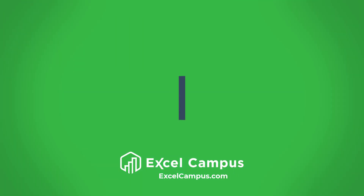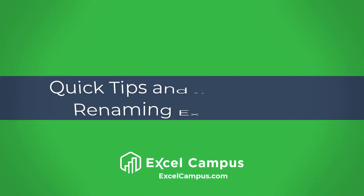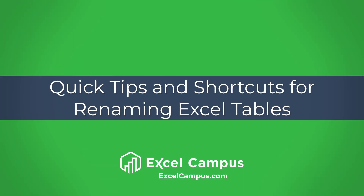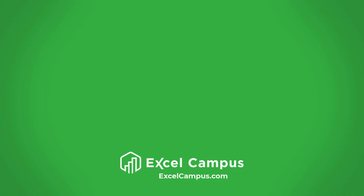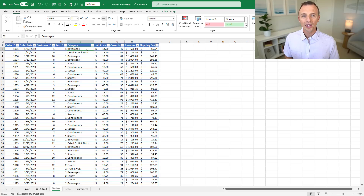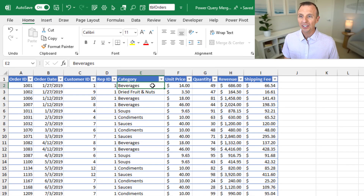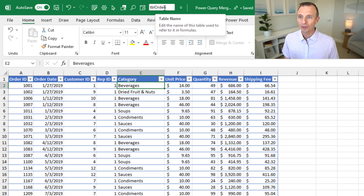In this video, I'm going to share a quick tip for renaming and working with Excel tables. The tip is that you can add the table name box to the quick access toolbar. As you can see here in my quick access toolbar, I have this table name box right here. This displays the name of the table that I'm currently working with.